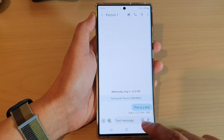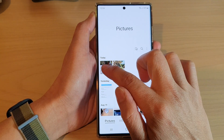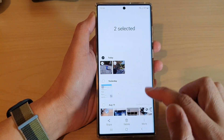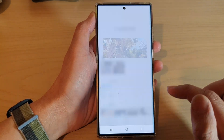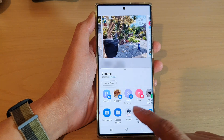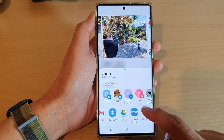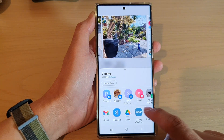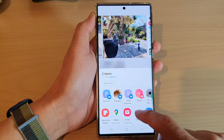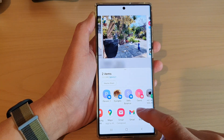So that covers text messages. You can also share to other apps such as Gmail to send pictures via email.